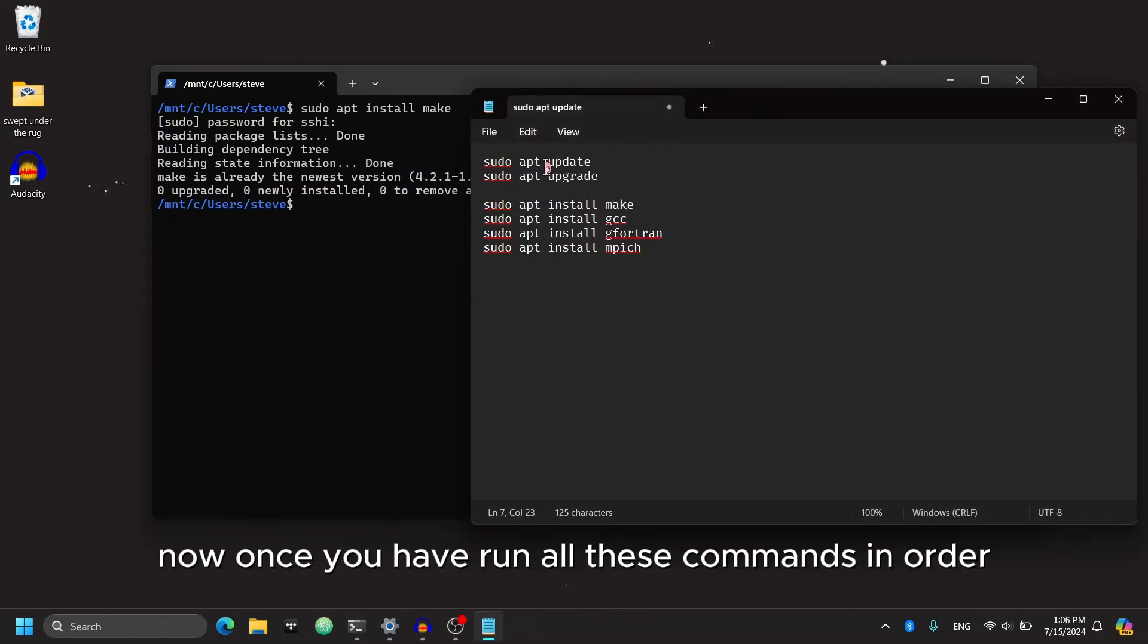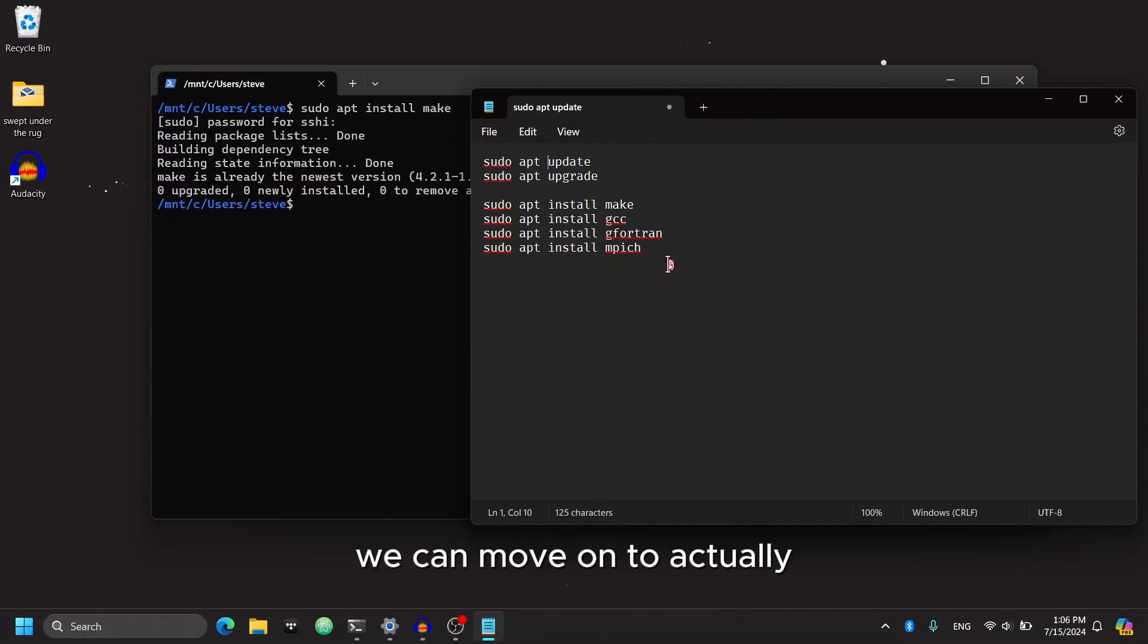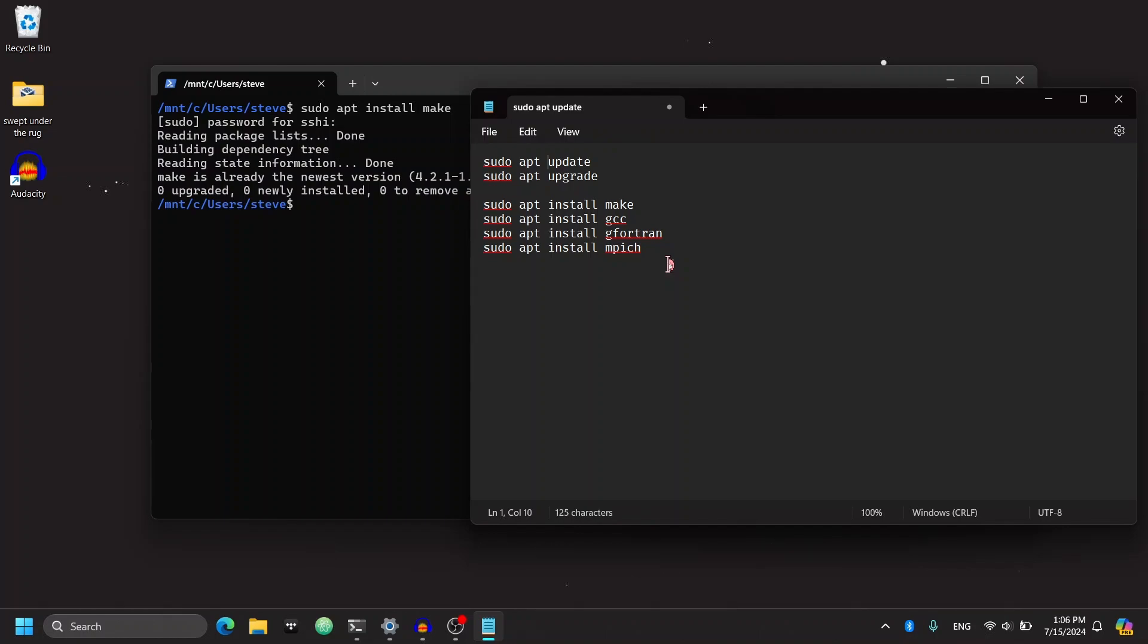Now once you have run all of these commands in order, and everything has been installed properly, we can move on to actually installing FunWave from GitHub and running a simple case.